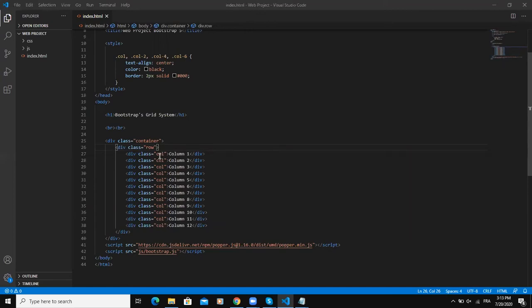Thanks to these Bootstrap classes, you can align your website elements or content in a responsive way. Here on the screen is an example of how Bootstrap's grid system is used.